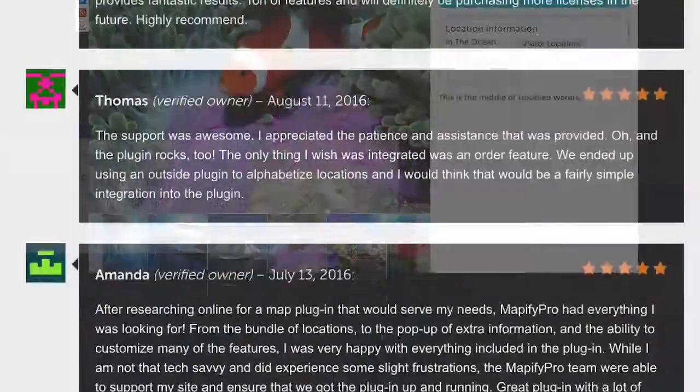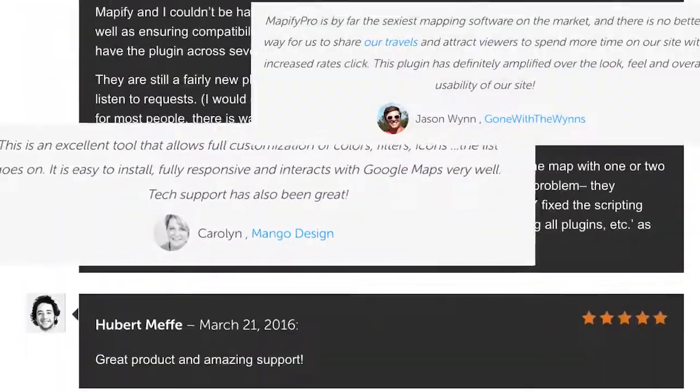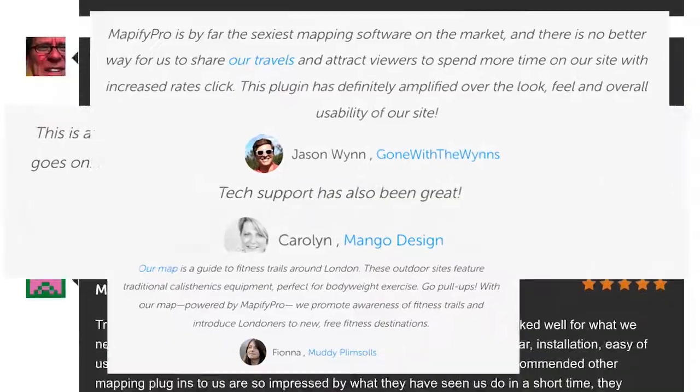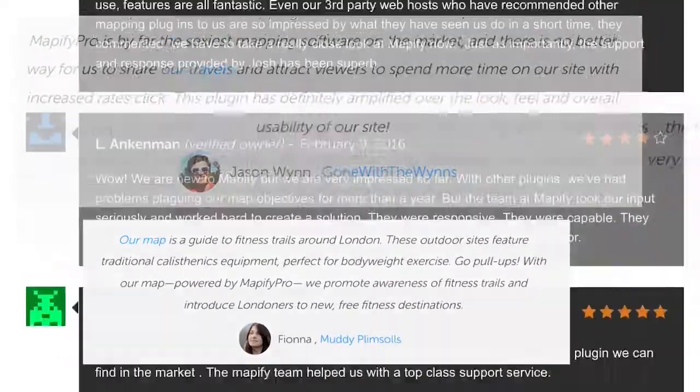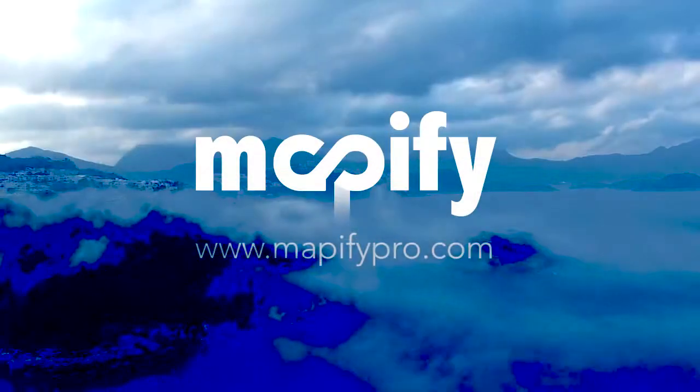But that's only a hint of what's included, and dozens of user reviews are pouring in to share their eye-opening experiences of Mapify Pro.